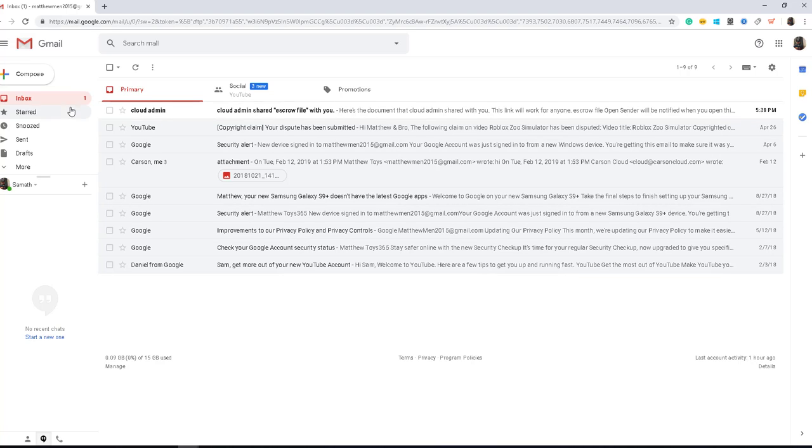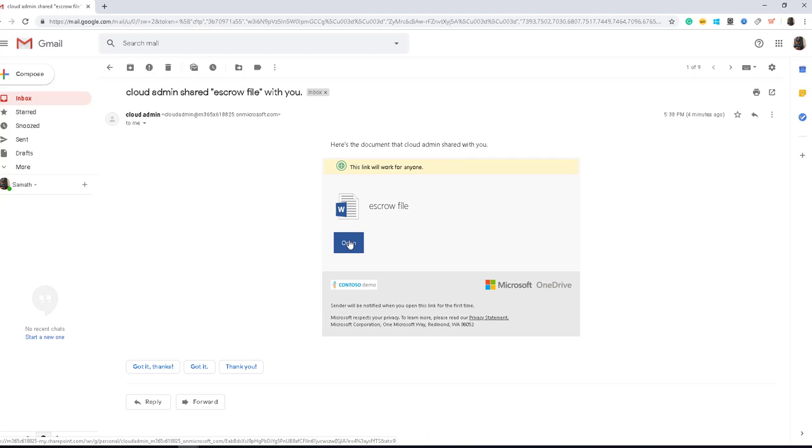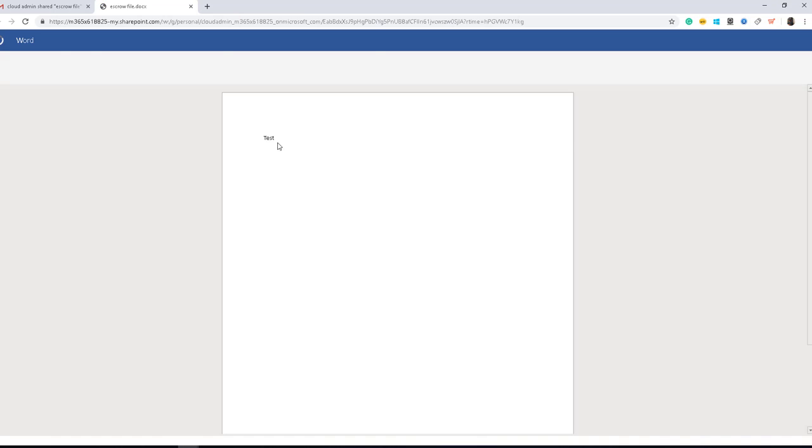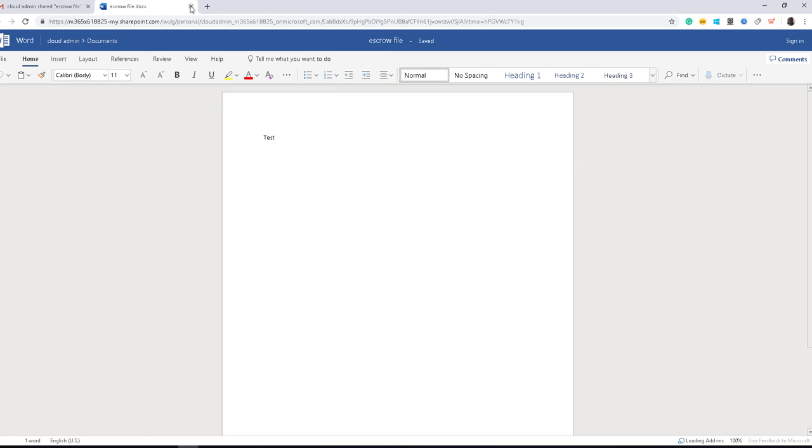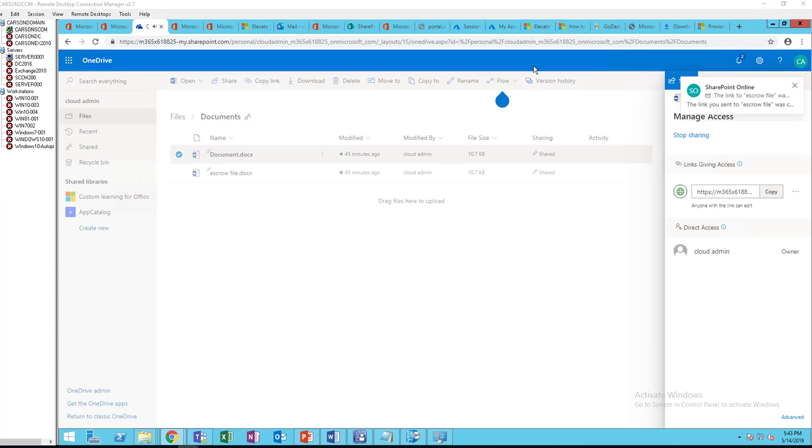So as you can see here, this user received an email that the file has been shared. All you have to do is just click on the link, open file, and there's the file. That's it. That will cover all the sharing for OneDrive.